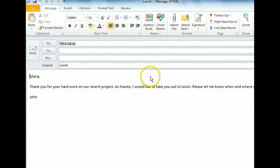A new message window has opened. It's identical to the original message, so we need to make a couple of changes before we resend it. First, let's change the message's recipient.